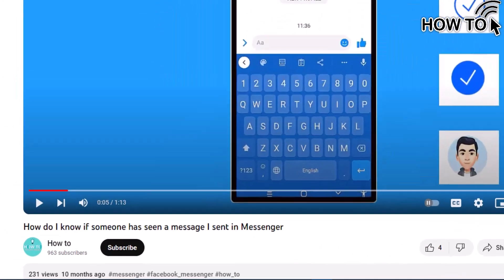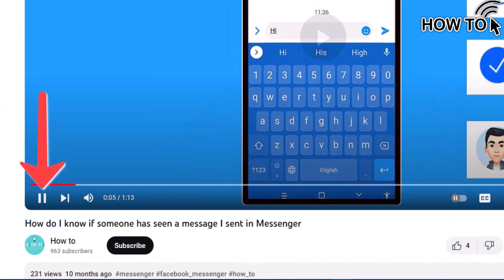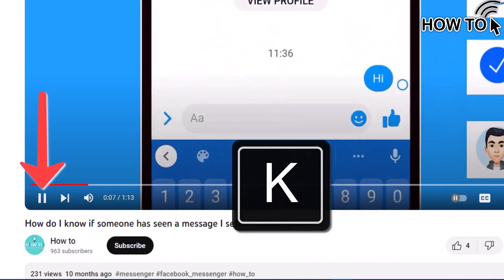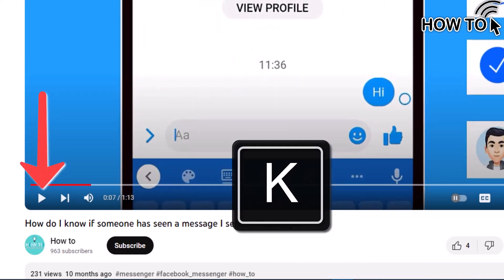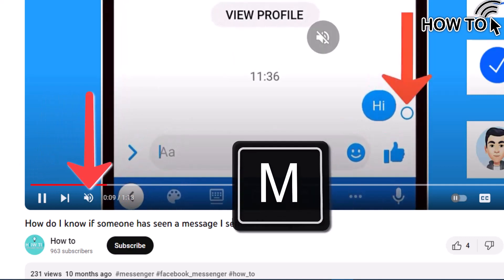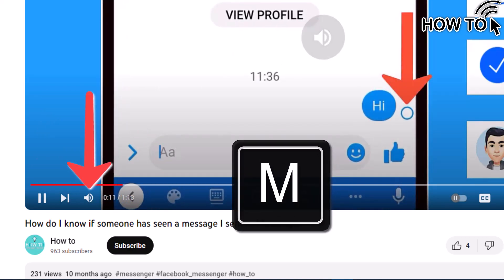If you want to play or pause the video, simply press the K key on your keyboard. And press the M key to mute or unmute the video.